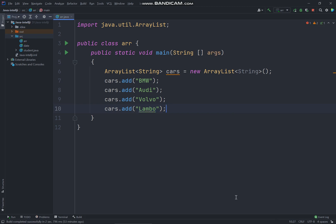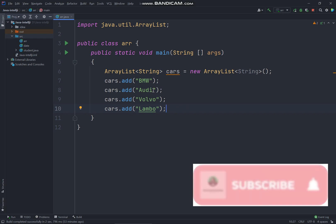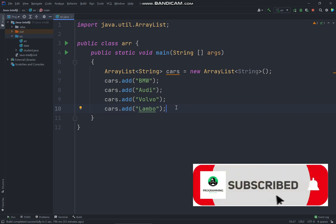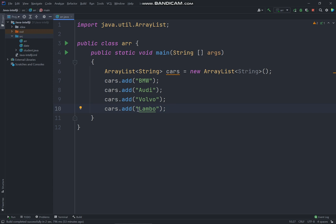And we basically have four of these values which is BMW, Audi, Volvo, and Lambo which will be storing inside our ArrayList inside the cars of the object.